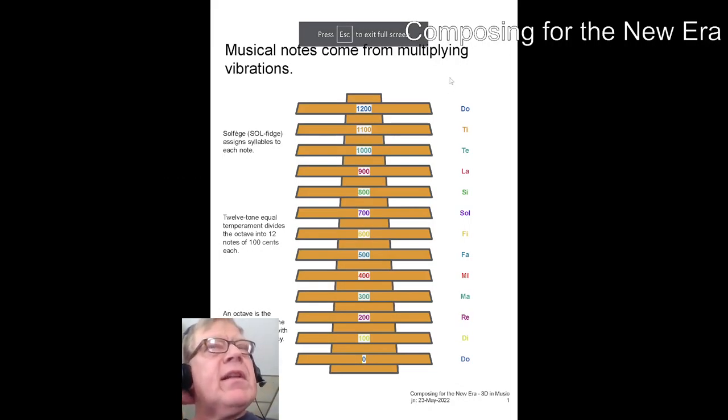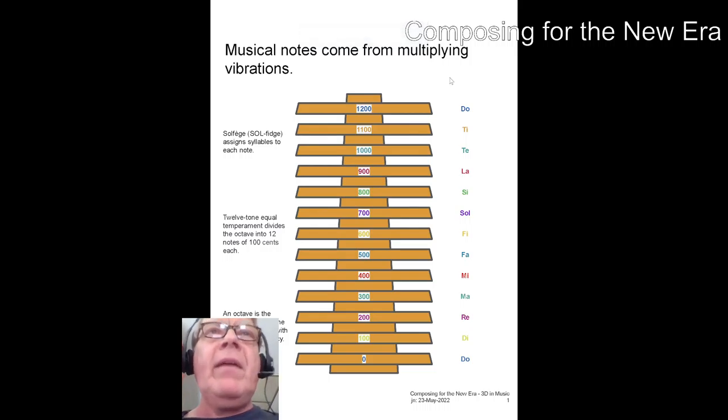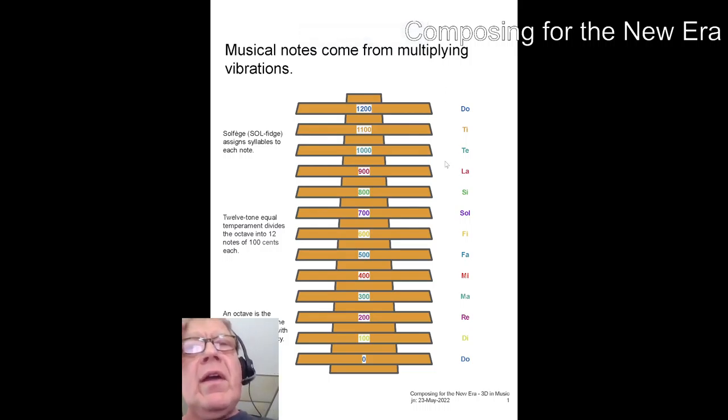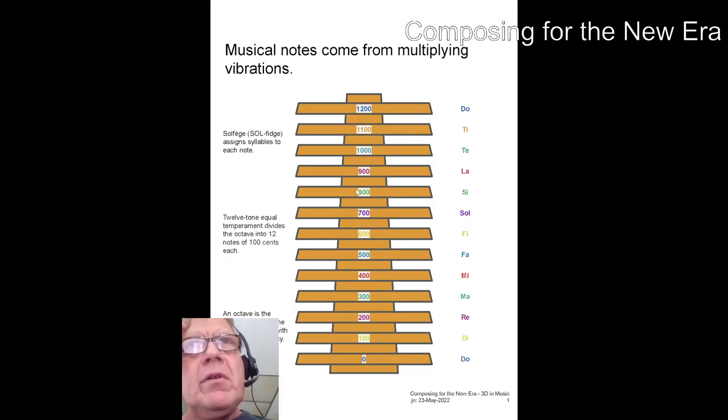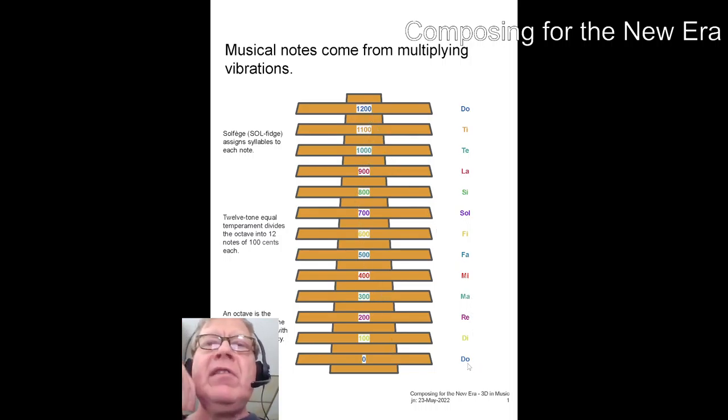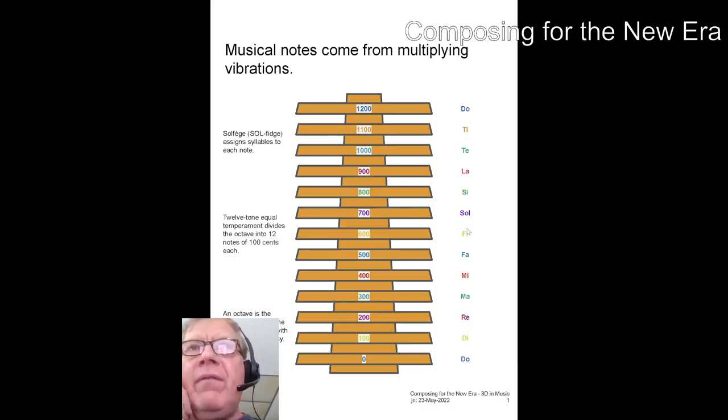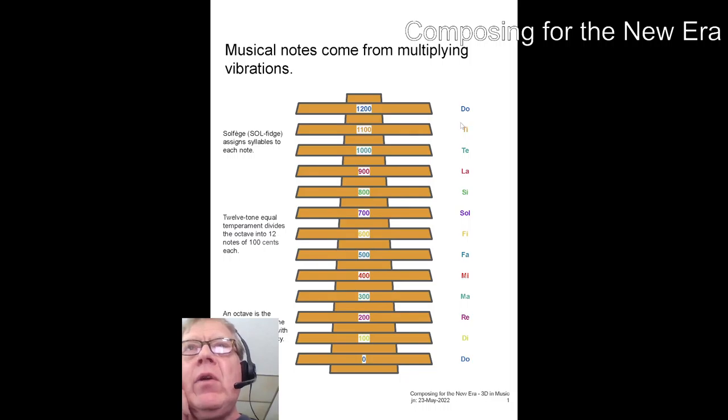So basically, musical notes come from multiplying vibrations, and we're showing how a perfect octave goes from 0 to 1,200 cents, as they're called. And every note has a name: do, di, re, ma, mi, fa, fi, sol, si, la, ti, te, ti, do.